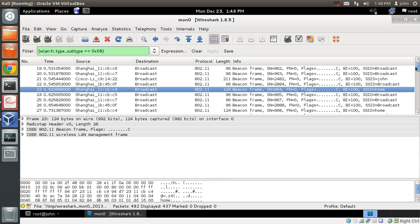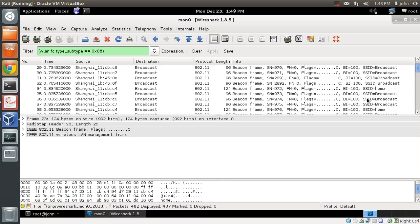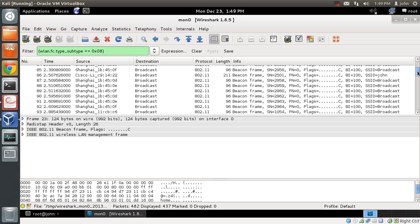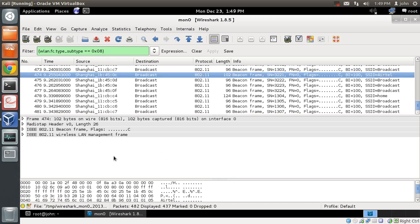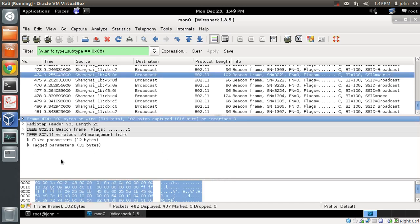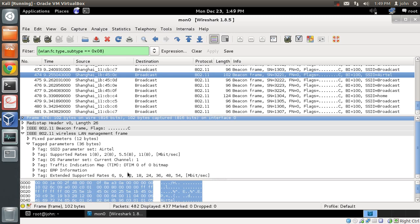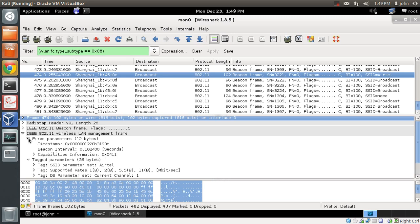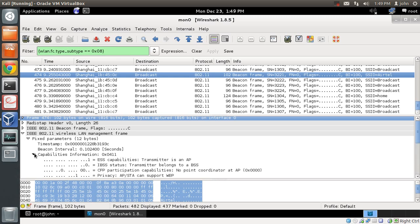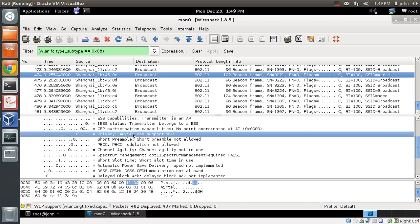Let's take another access point — 'Airtel' — as an example. Looking at the tagged parameters list, you don't see the WPA information or the RSN information. This suggests it is either an open access point or a WEP encrypted access point. Looking at the capabilities, it says it supports WEP, confirming it is a WEP encrypted access point. If you see zero there, it is an open access point.